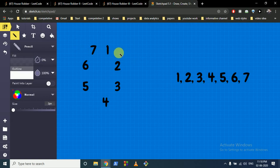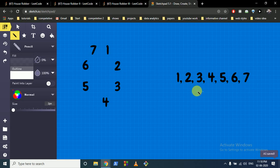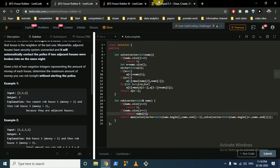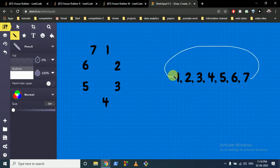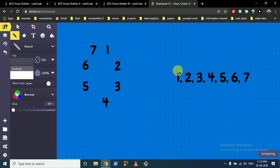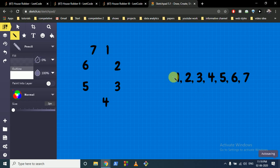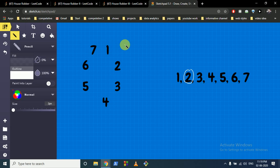Assume there are seven houses with values 1 through 7, given as a linear array input. However, they are arranged in a circle, so house 7 and house 1 are adjacent. If you rob the first house you cannot rob houses 2 and 7. If you rob the second house you cannot rob houses 1 and 3, and so on.